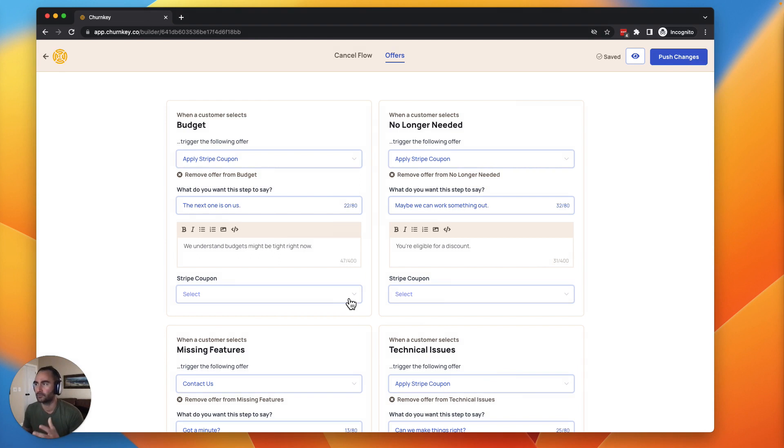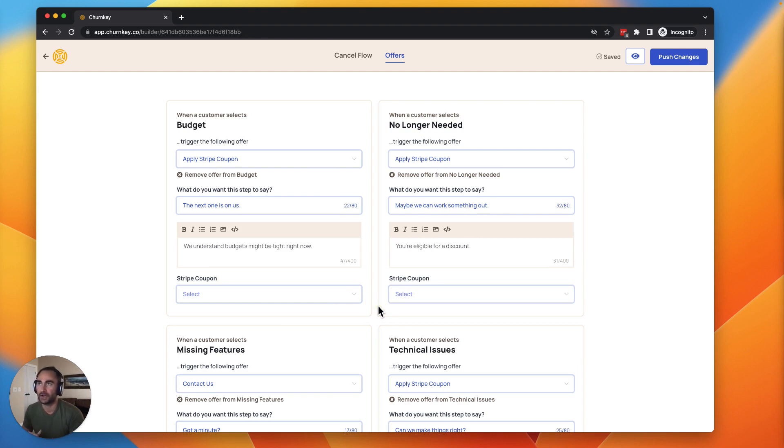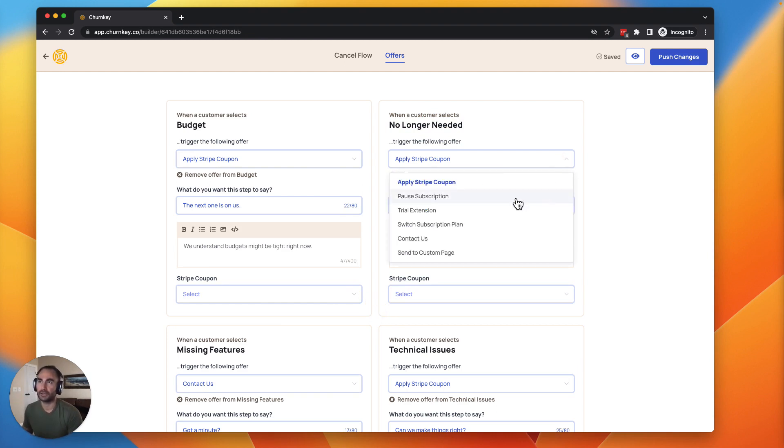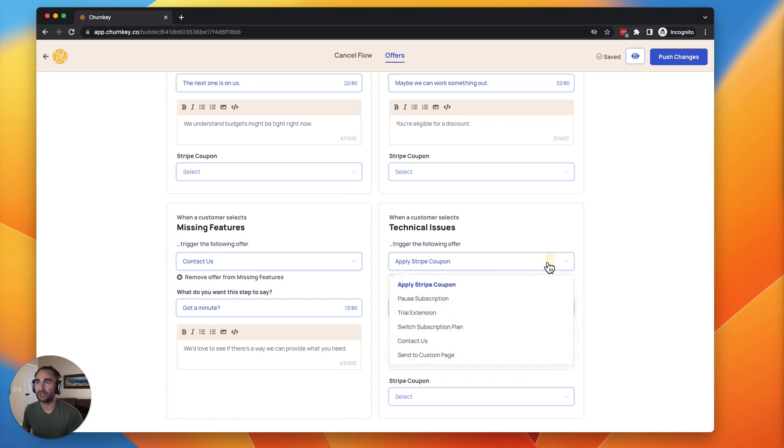Once you've connected your production Stripe account, you'll also notice that this drop down here is going to be populated with all of the different coupons that you've currently set up in Stripe. No longer needed, you could use a pause here.